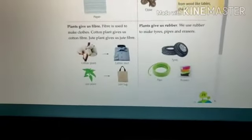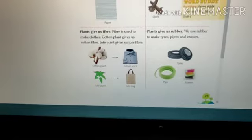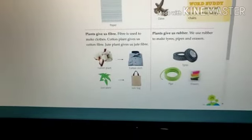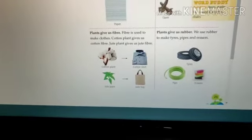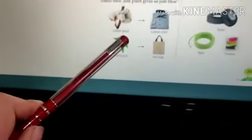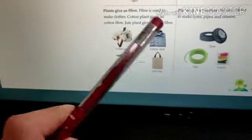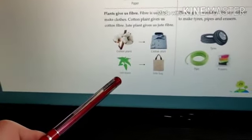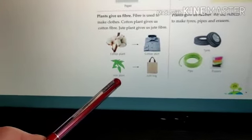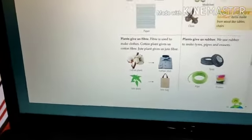Next, plants give us fiber. You know, from where we get our clothes? Our cotton clothes come from plants. Fiber is used to make clothes. Your cotton plant gives us cotton fiber — from that fiber, we make cotton shirts or cotton clothes. And there is the jute plant, which gives us jute fiber and that is used to prepare jute bags. So plants give us fiber.